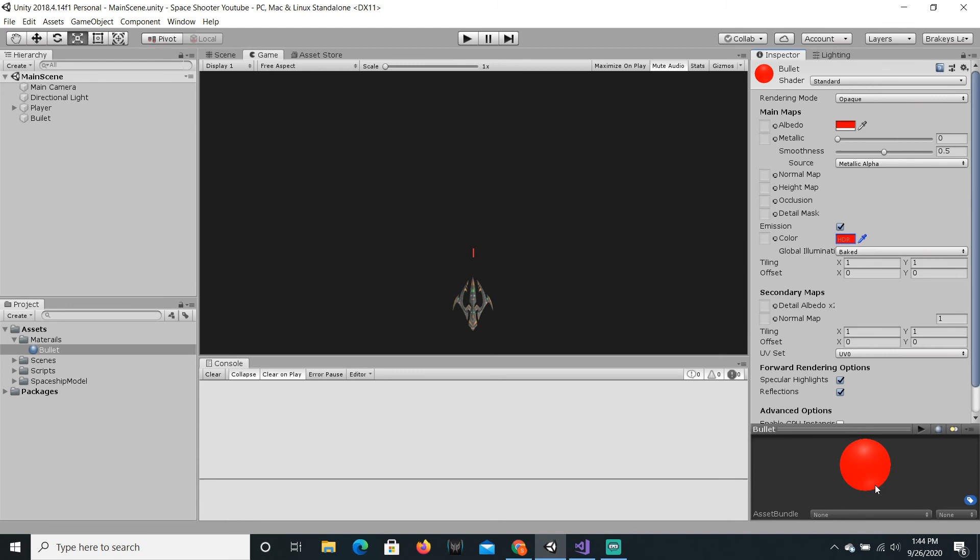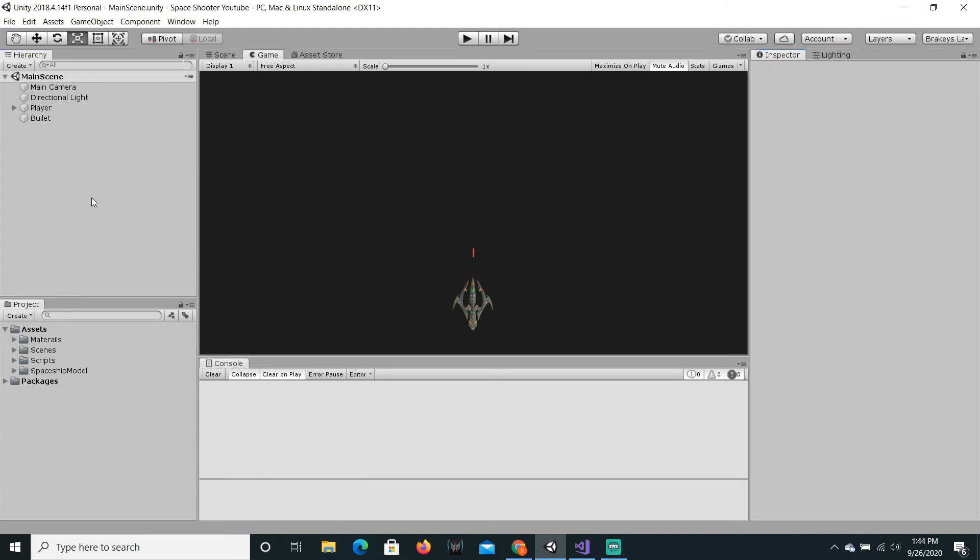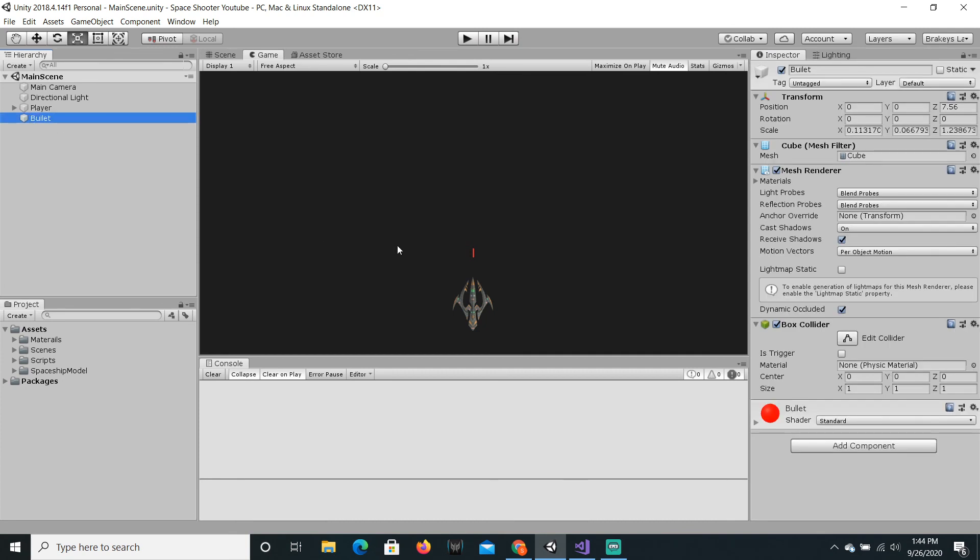Because we don't really wanna render shadows. Because it would take a bit of computing power, I guess. Just CPU. So, there is our bullet.